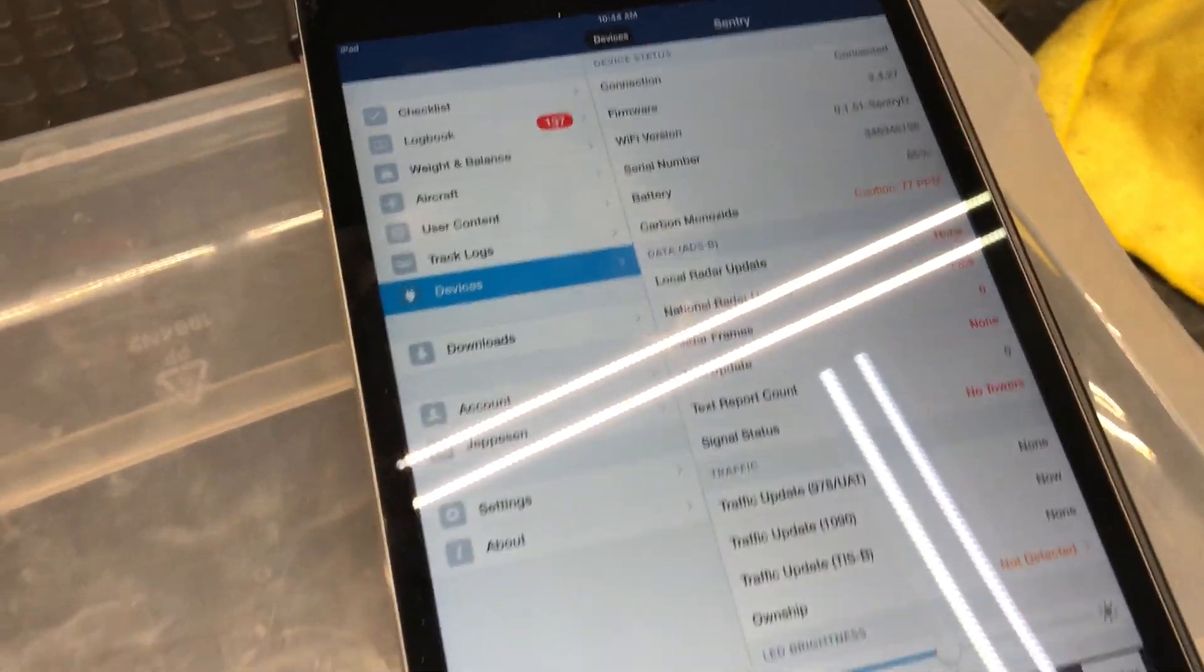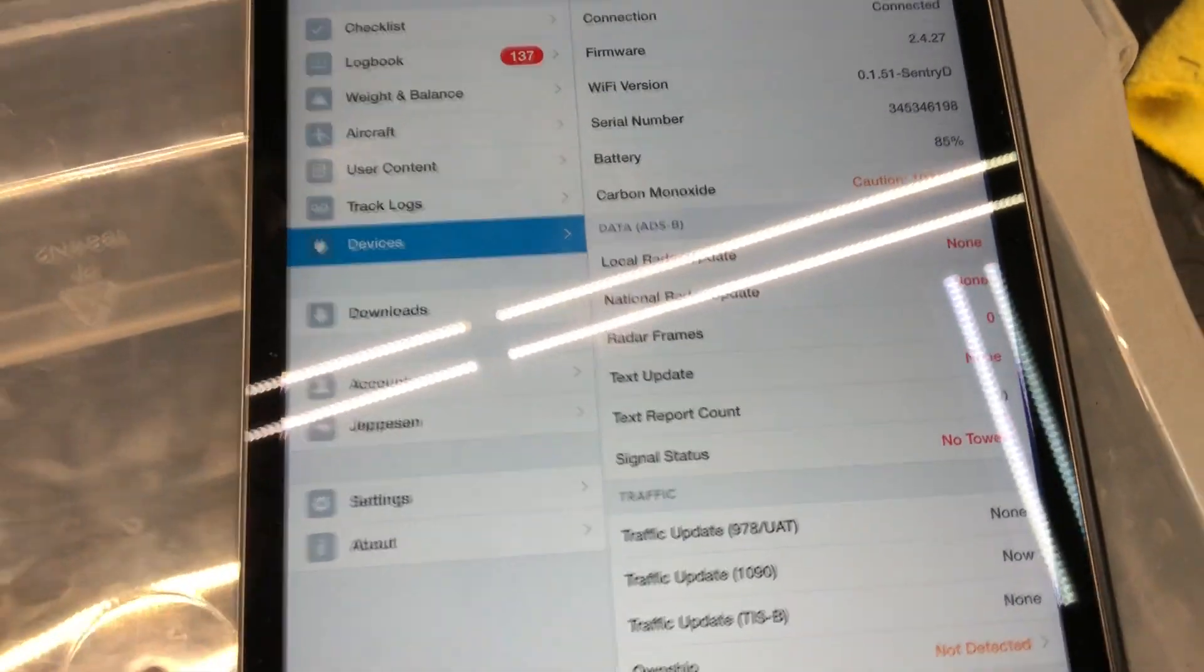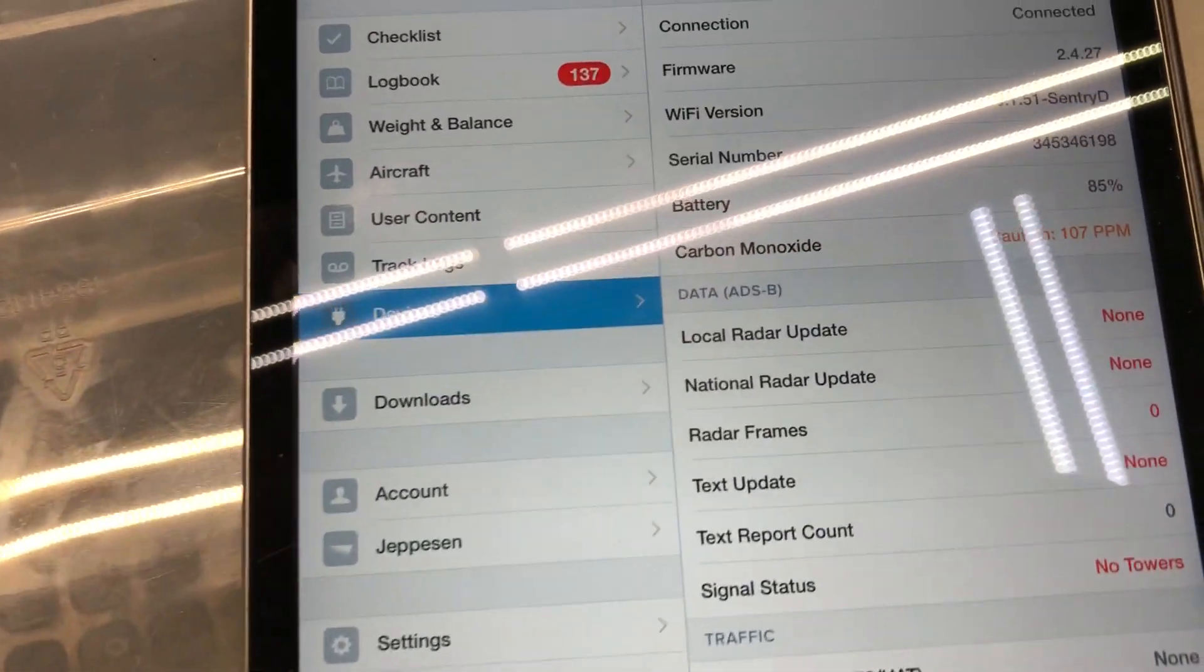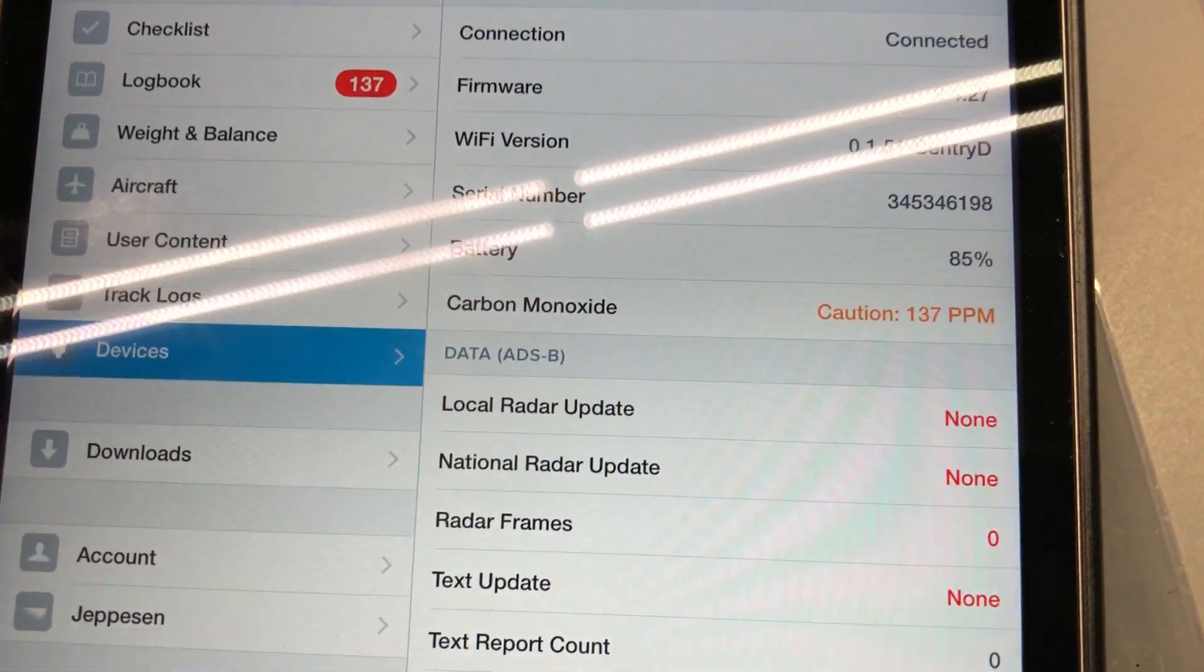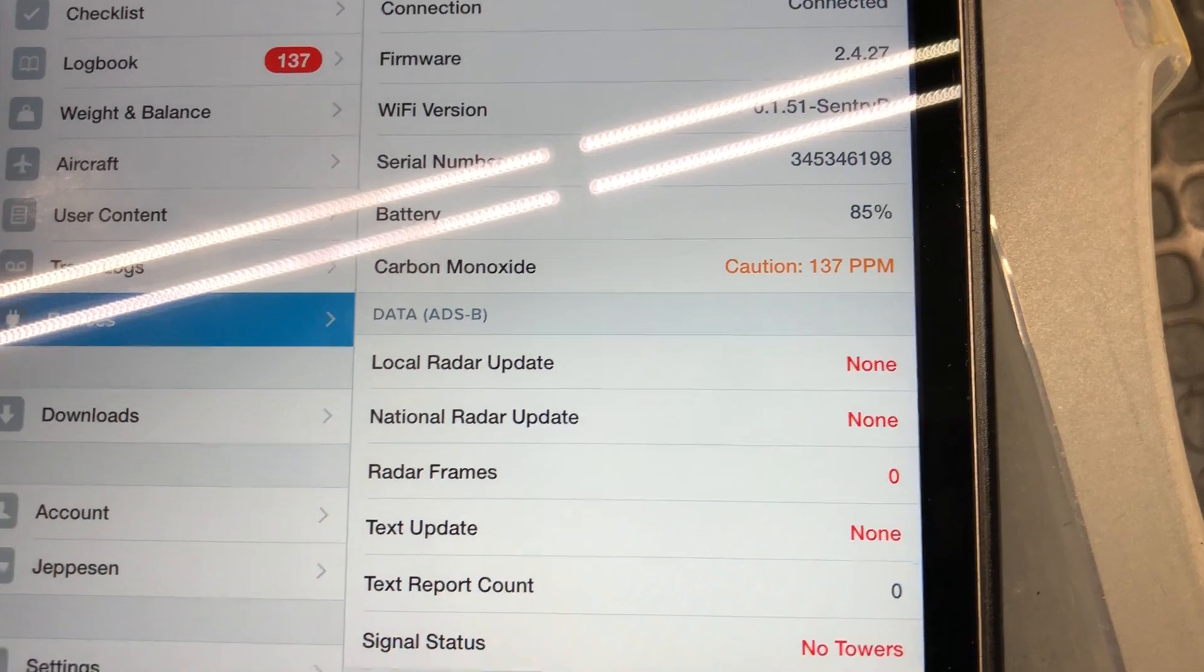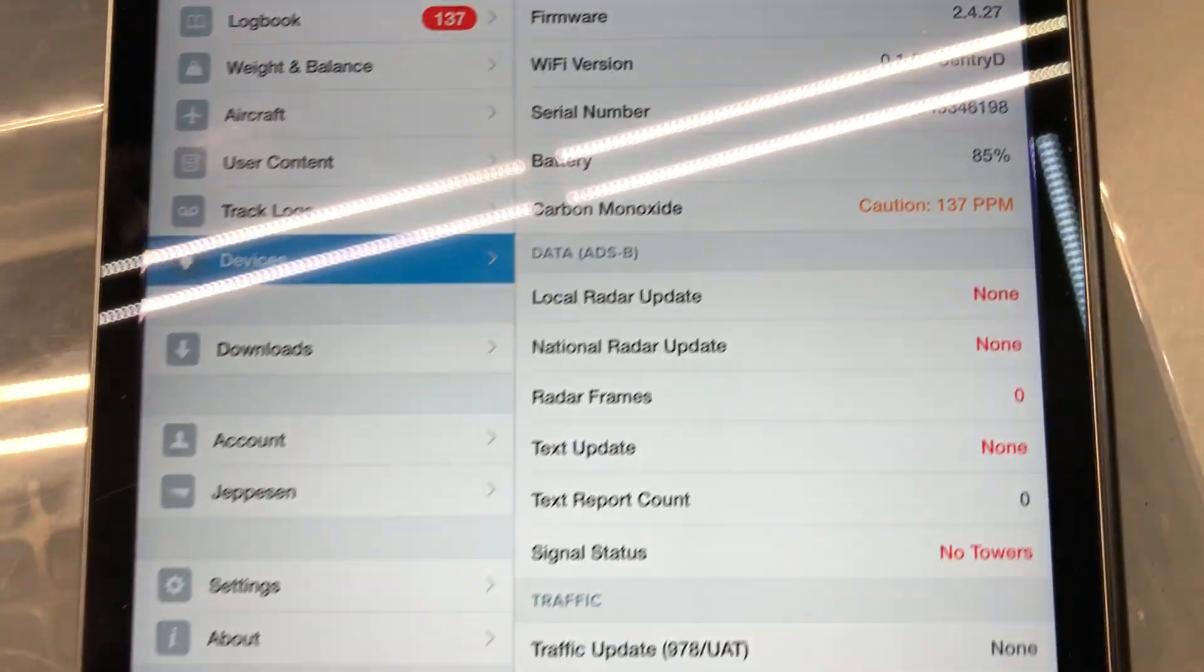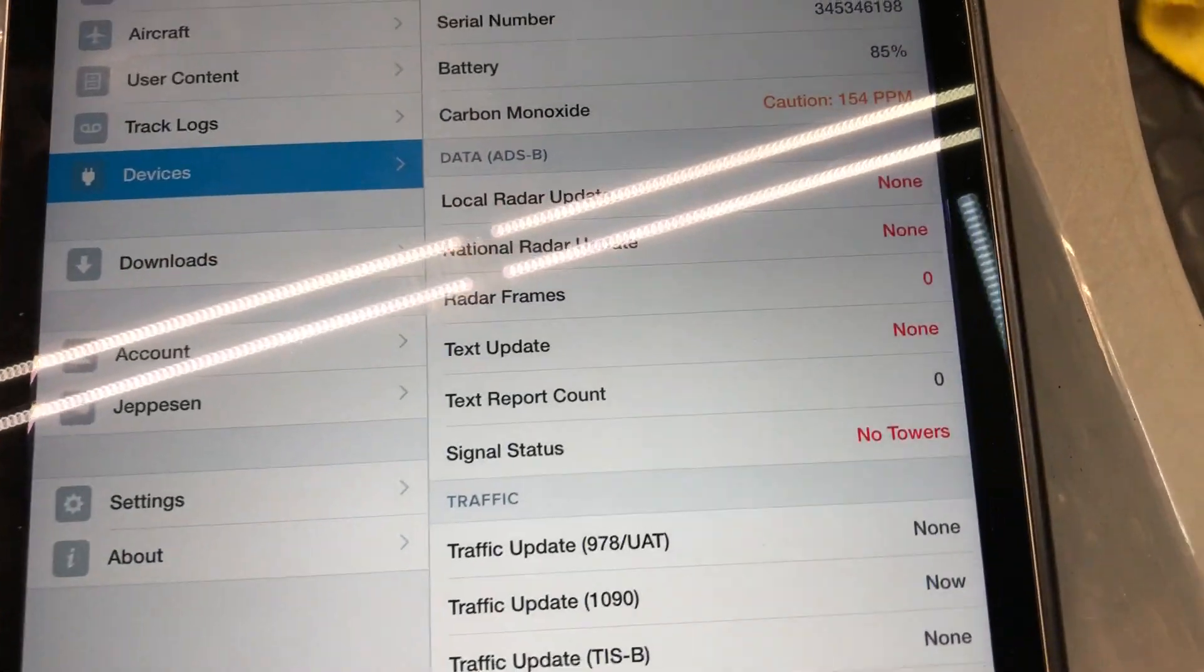Okay, so we do get an alert. Caution, we're at 107. Let's see if you can get my reflection out there. 137 parts per million. So it does seem to be doing something.